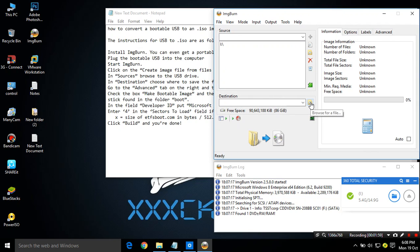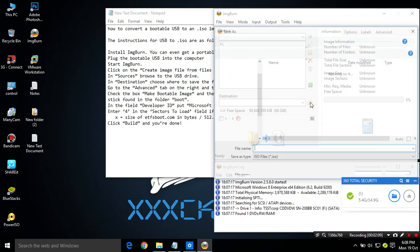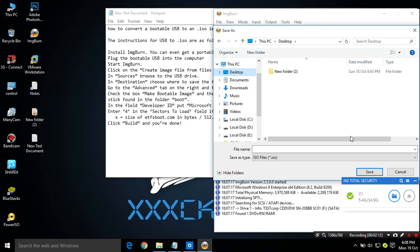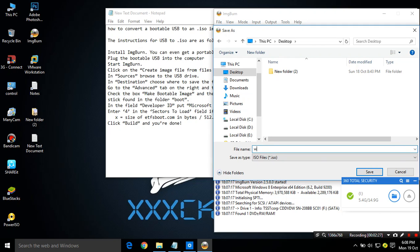Now I have to locate the location where it's going to be saved as an ISO bootable USB. Give a name to this file. I'm making Windows 10 bootable ISO so I'm going to name it as Windows 10.